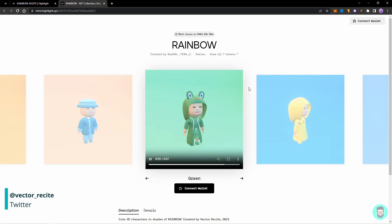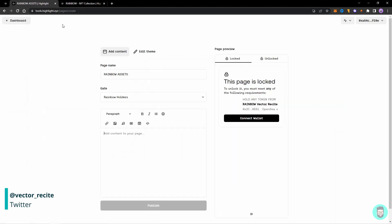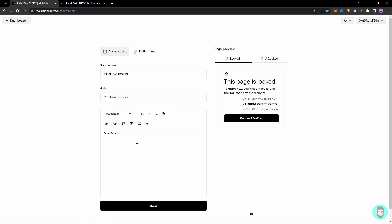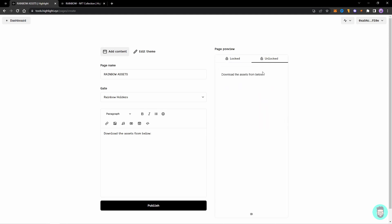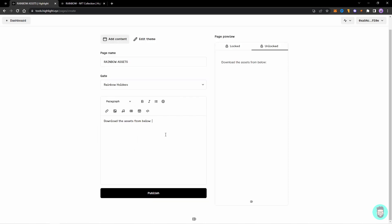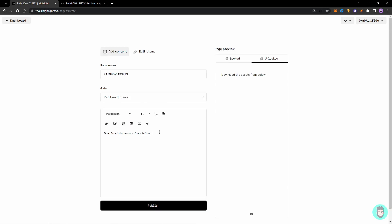So I'll create a locked page like this just for holders and I can add content in here, so download the assets from below. And when the page is unlocked it will look something like this. So here you can add text, headings, and links, images, and anything and you can create the page.